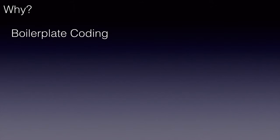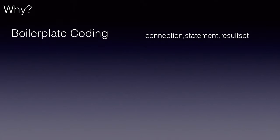Why do we need Hibernate? There are several advantages. It removes the boilerplate coding which we typically do when we use JDBC.